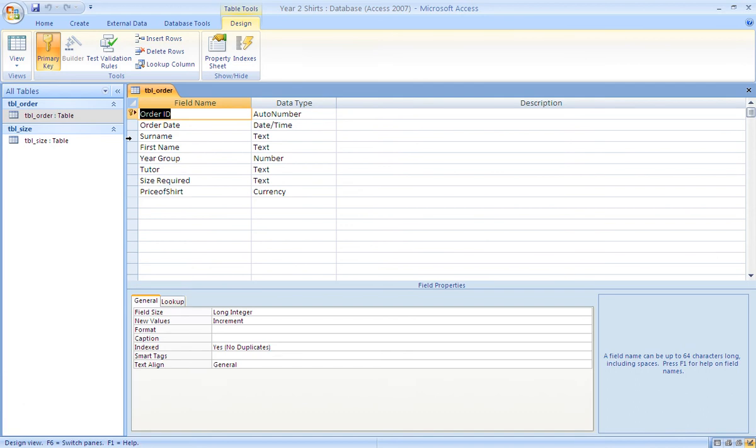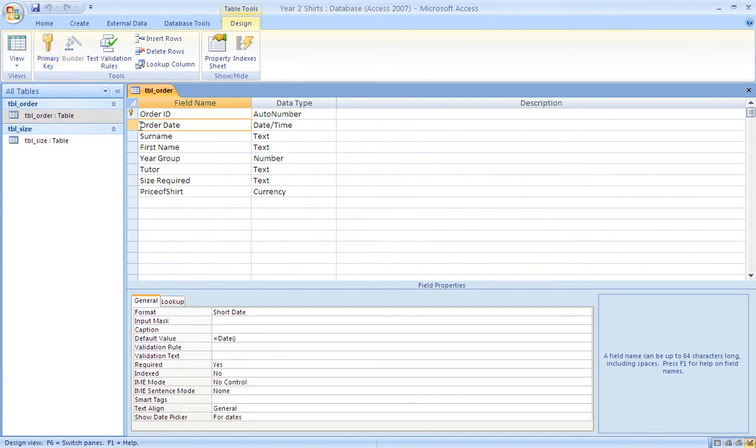The default options have been left there. The order date has been set as a short date. A default value is equals date bracket bracket. That allows Access to automatically put in today's date as default.